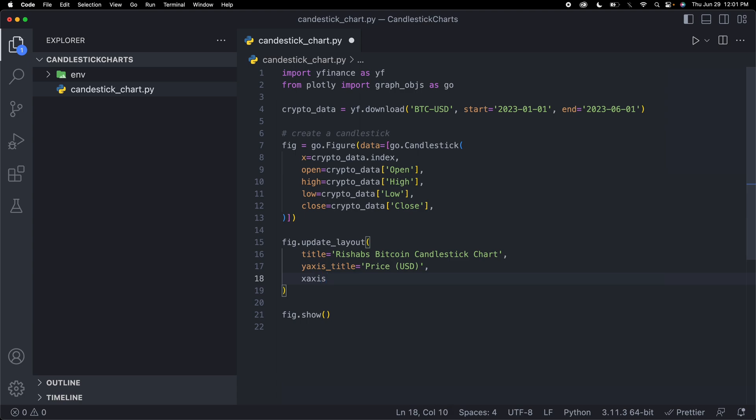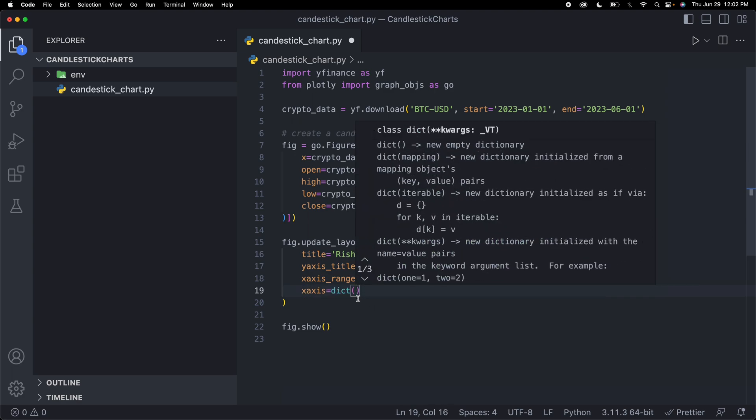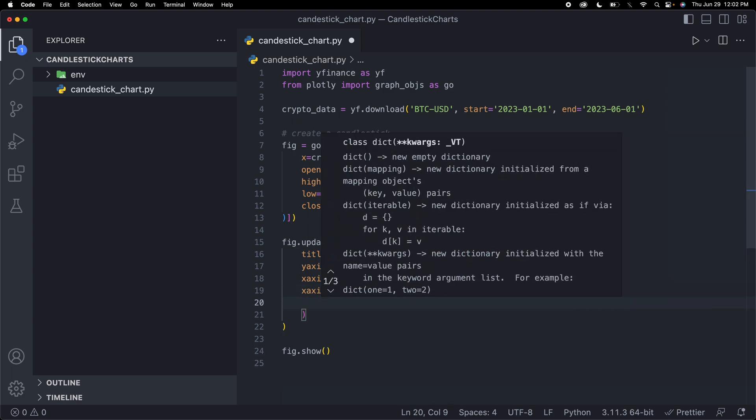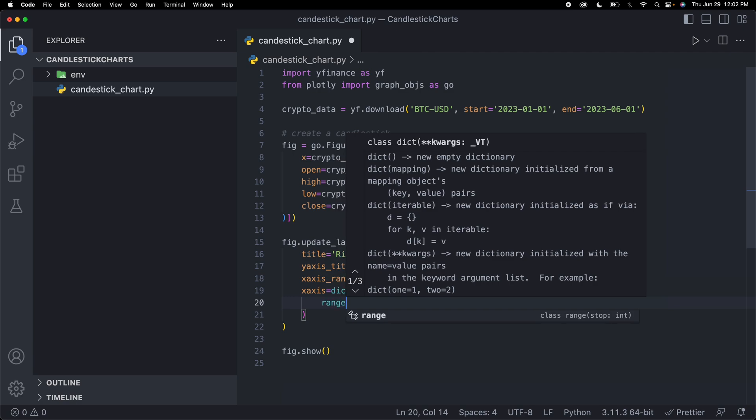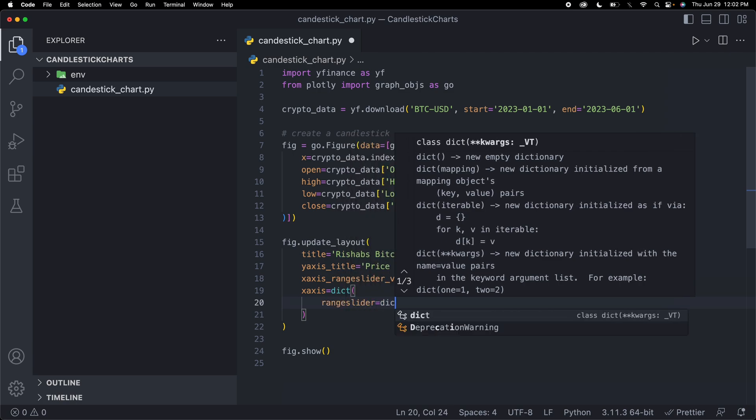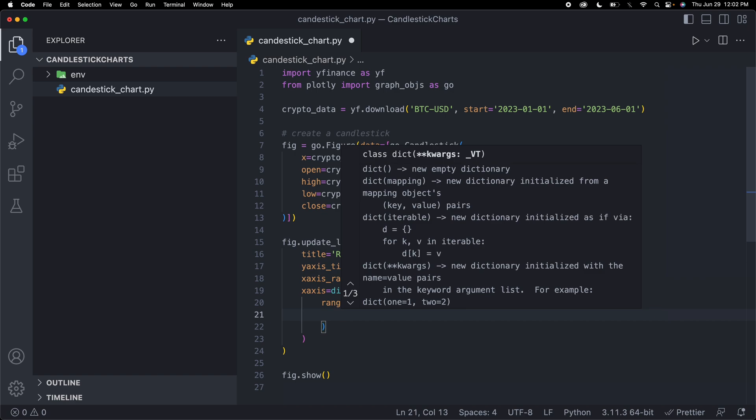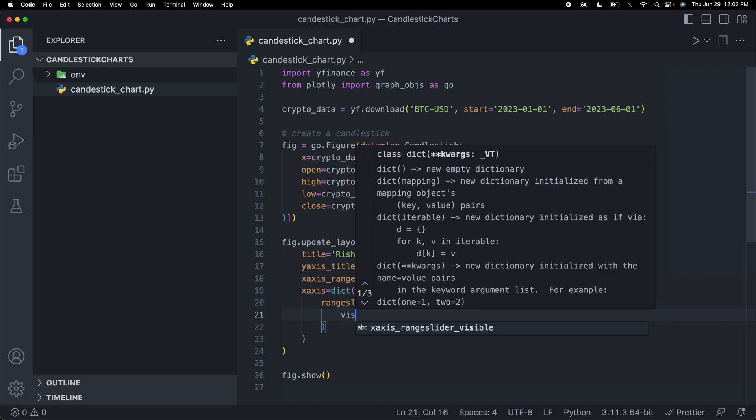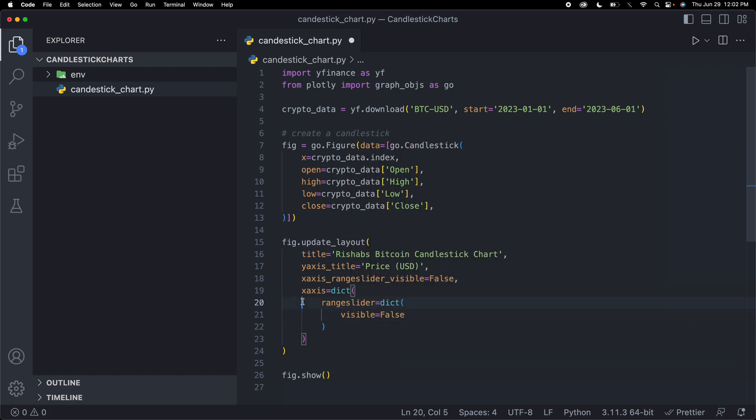xaxis_rangeslider, obviously you don't have to do these if you don't want to. I just want to show you guys what you can do. If I say xaxis rangeslider visible, I can put that as a boolean value. If I want it to be false, I can put it as false. And then to make it false, I would have to say xaxis equal to dict, and then we use the dict function, and we say rangeslider equals dict again, and then visible equals false.